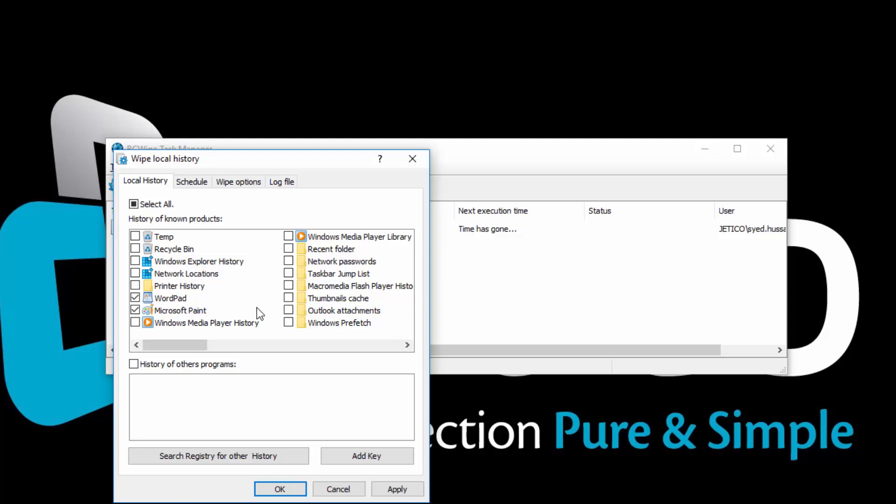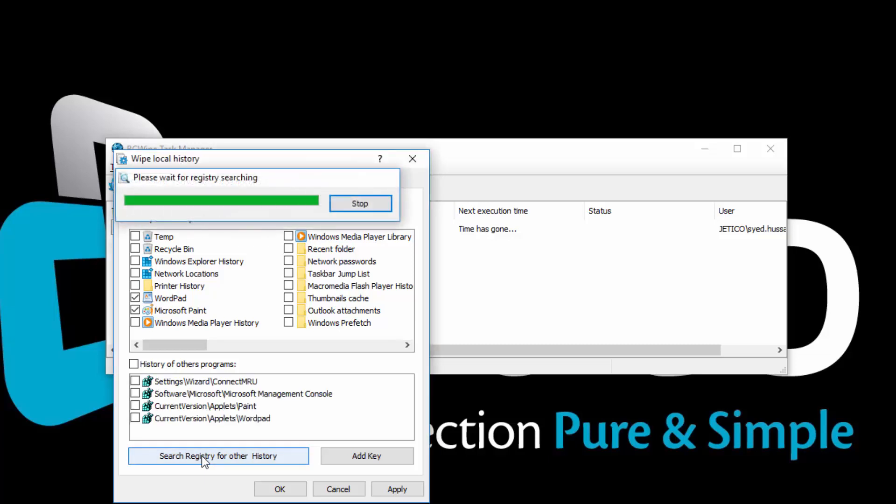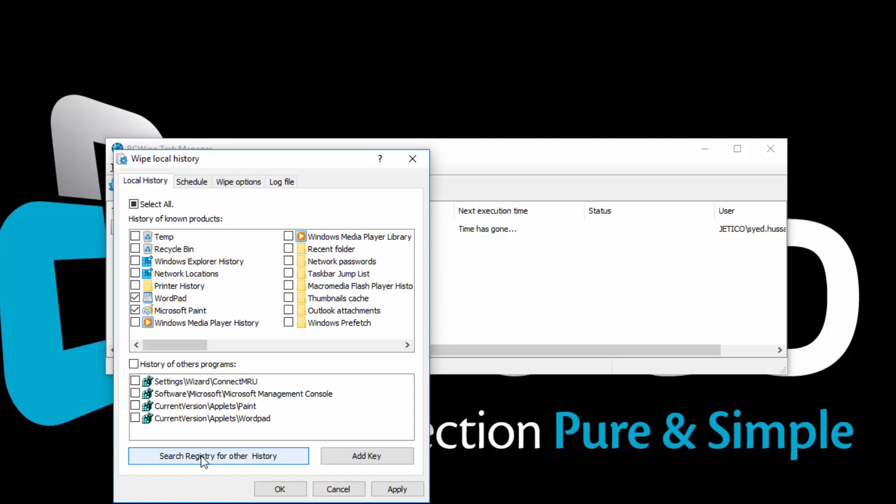Click Search Registry of Other History. BCwipe scans the registry for keywords like Recent File List, History, or MRU. Check History of Other Programs if you want to select all of them, or select the ones you want to wipe.